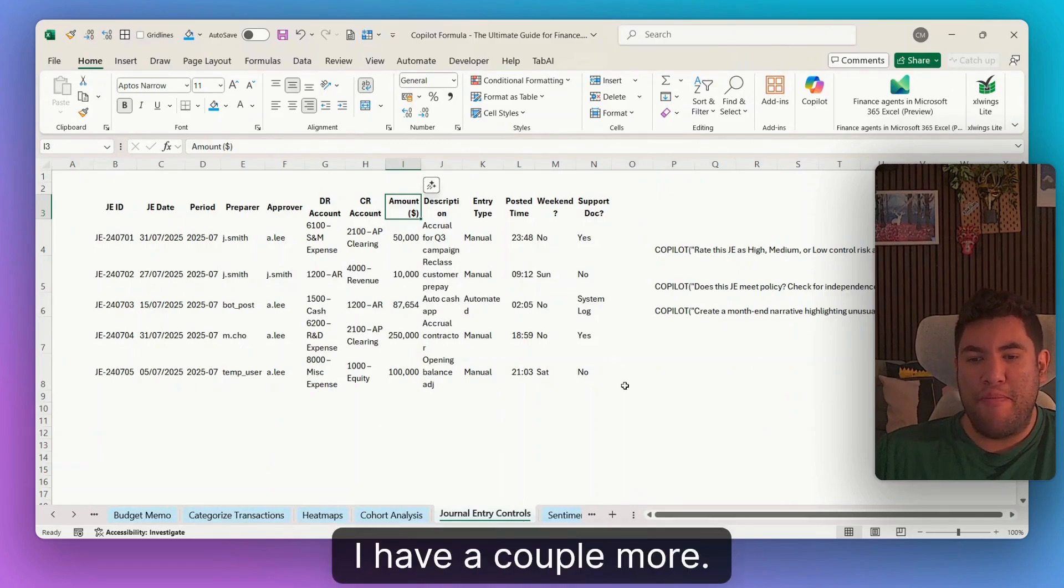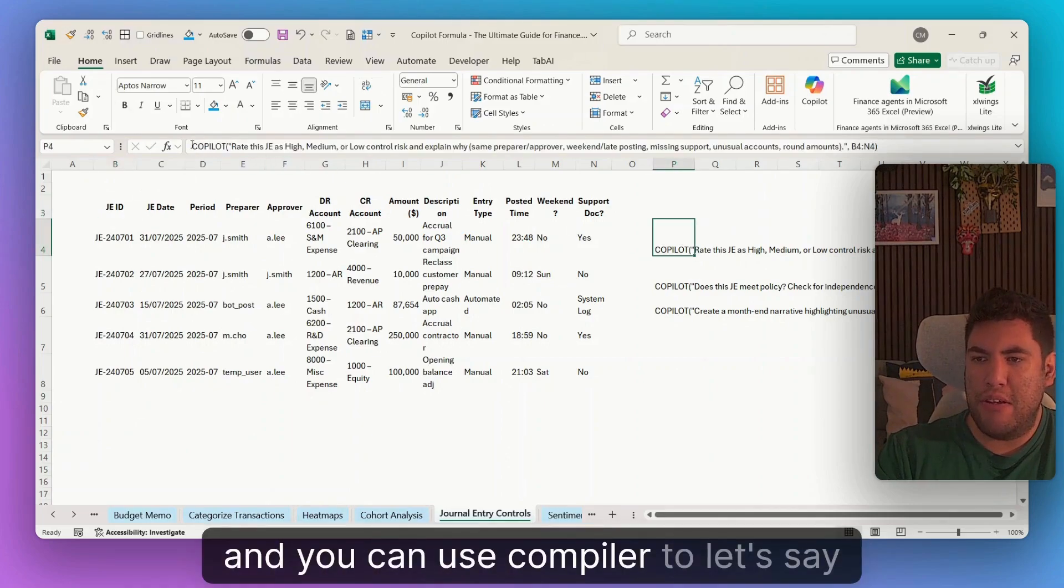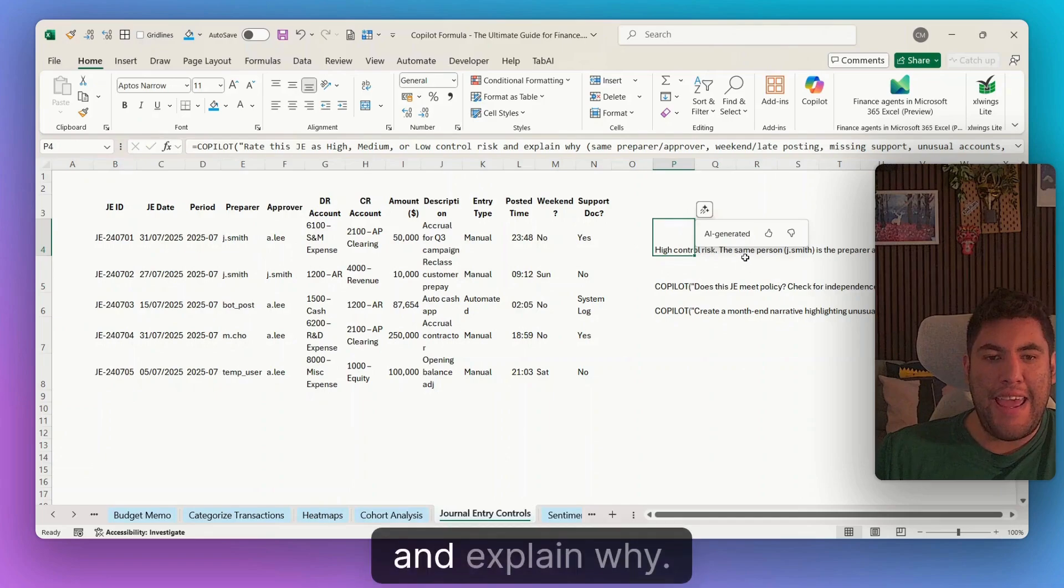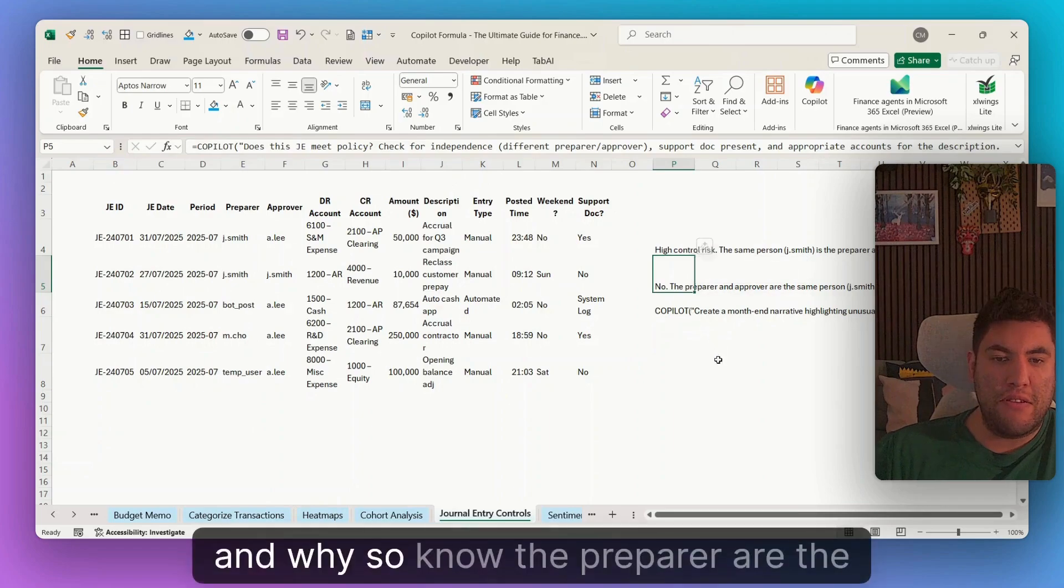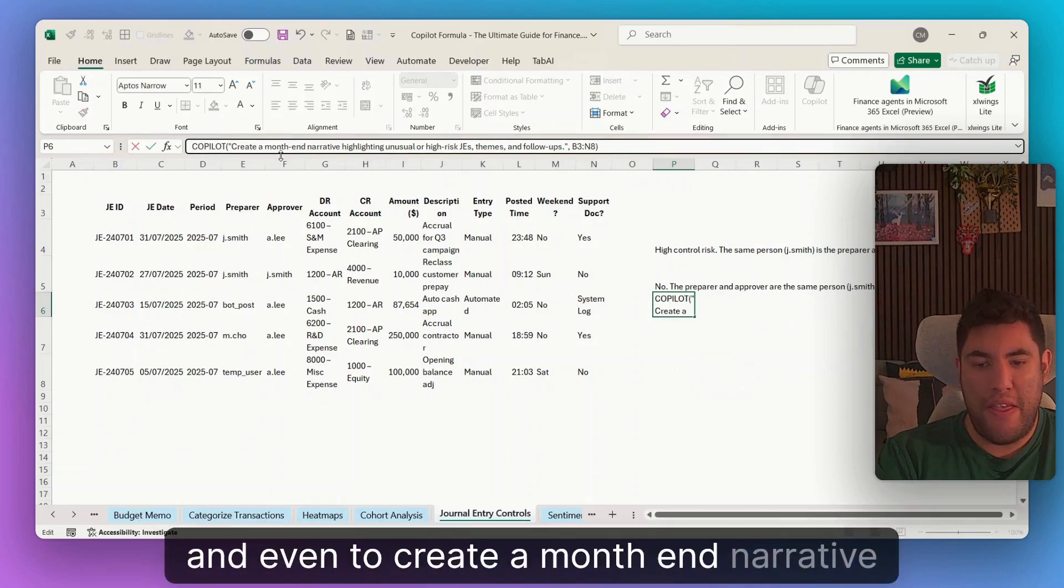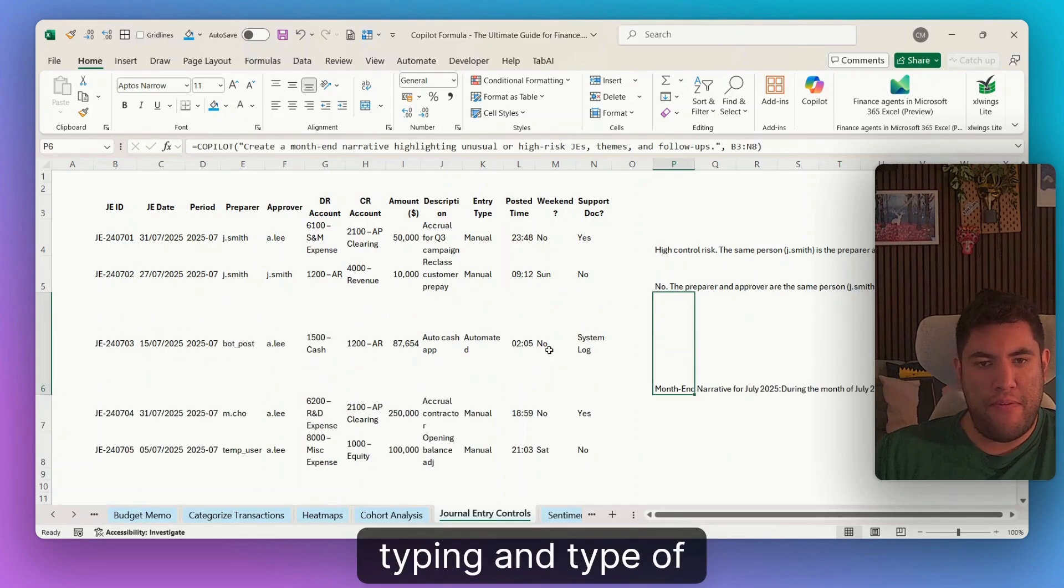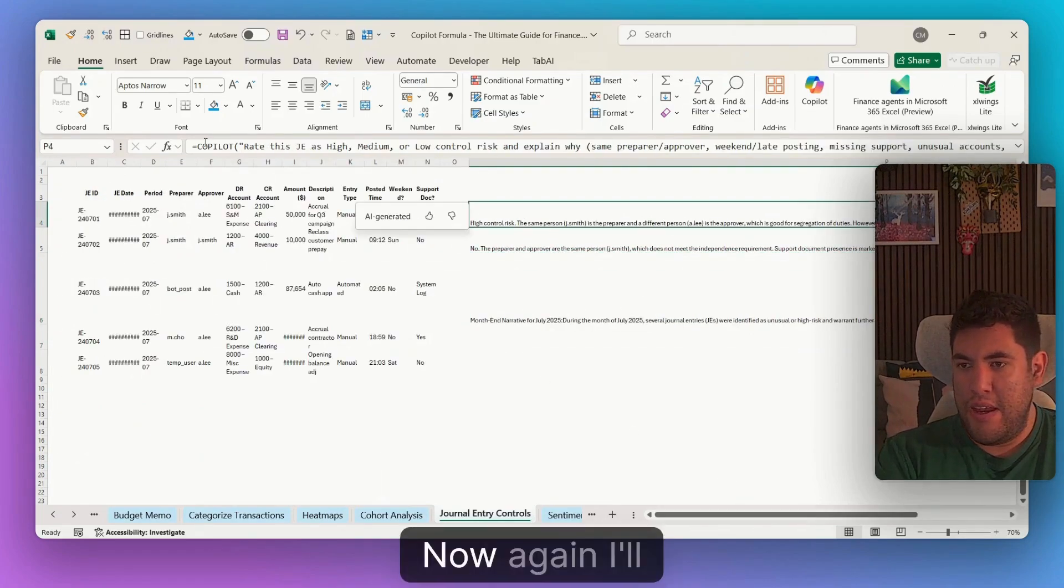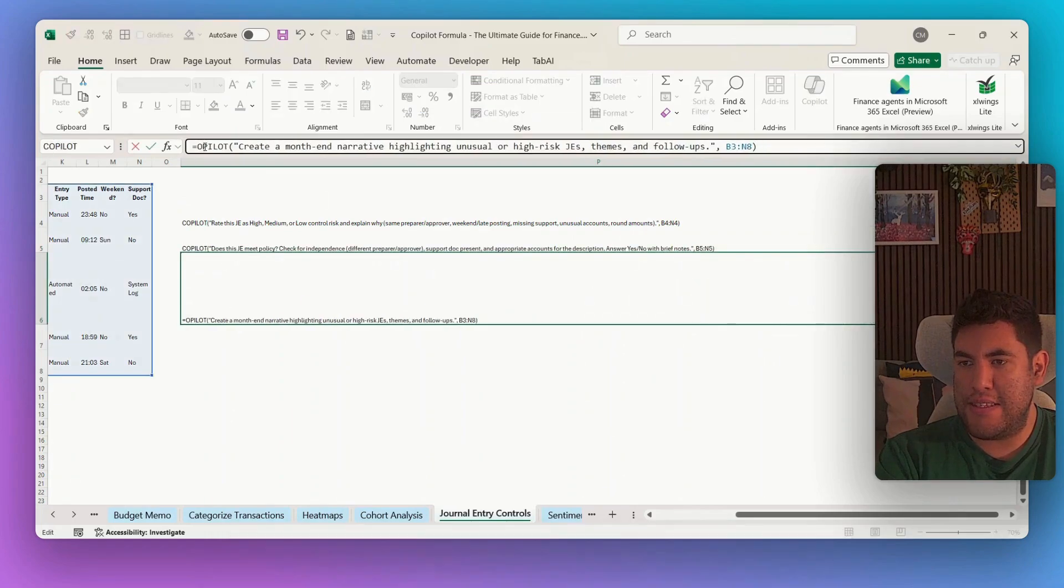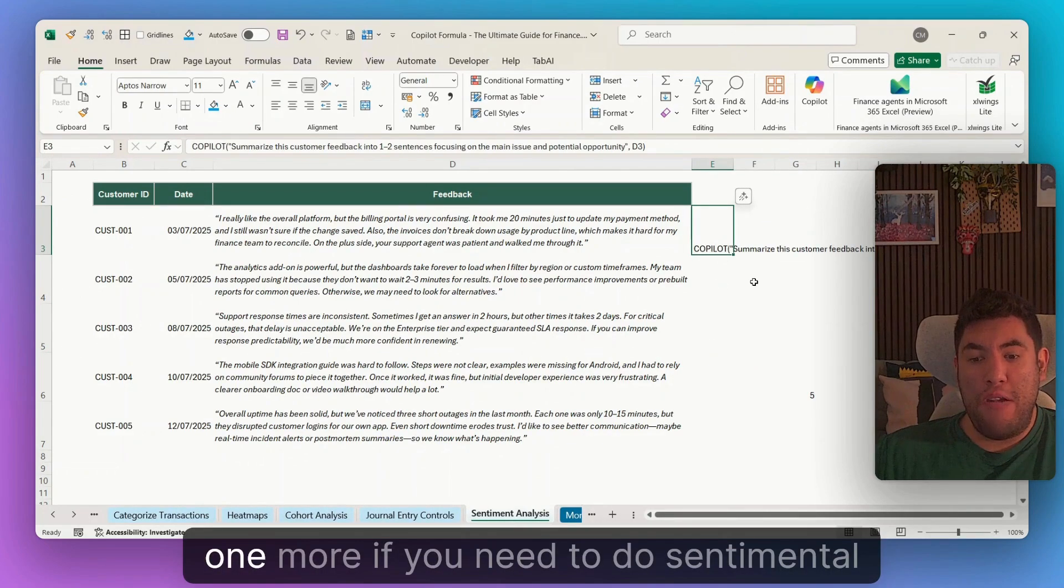I have a couple more. So this one is journal entry controls. And let's say that you have different general entries and you can use Copilot to rate this as high, low or minimum risk and explain why. It can also check if it's meeting the general entry policy and why. So now the prepared and approved are the same person, for example, and even to create a monthly narrative with the whole standards. Then this one again will be typing and type of email. So as you can see, a very big text in there. Now, again, I'll remove the equal signs so that you can get this Excel file and you just need to do equal Copilot and then it will be running.